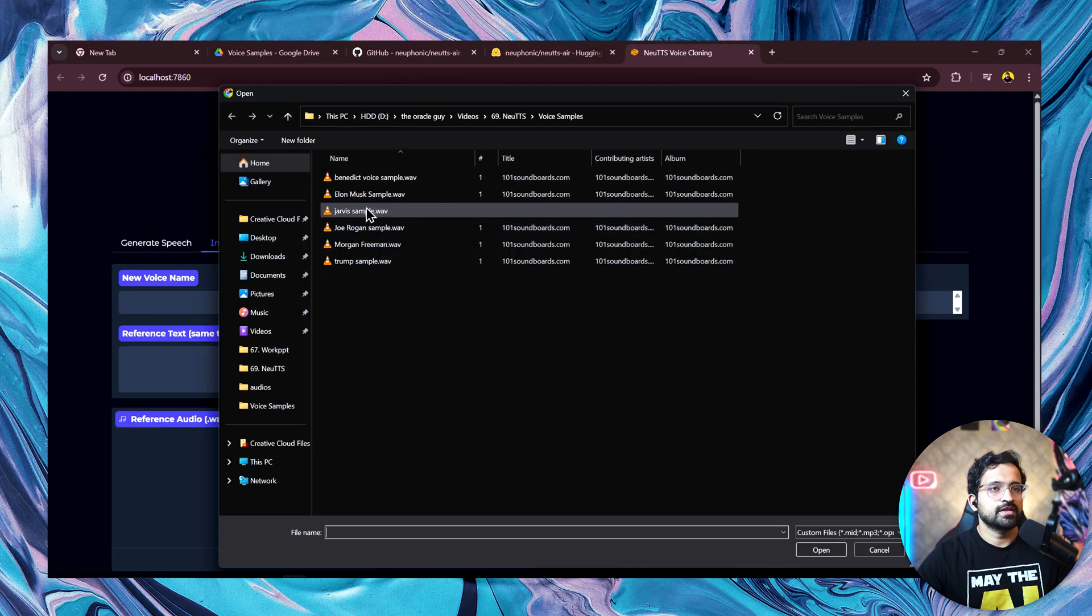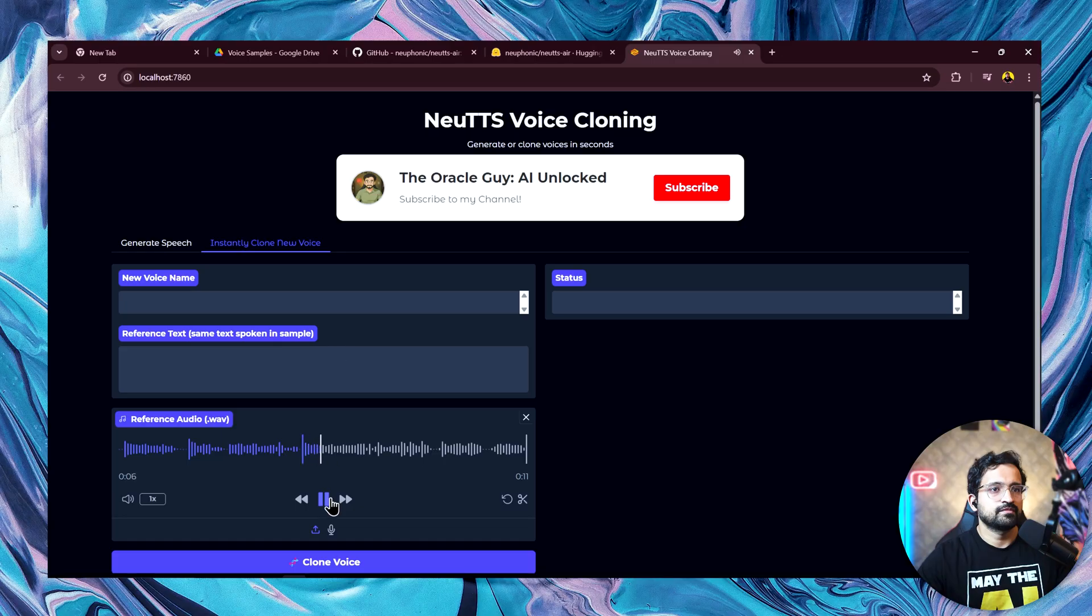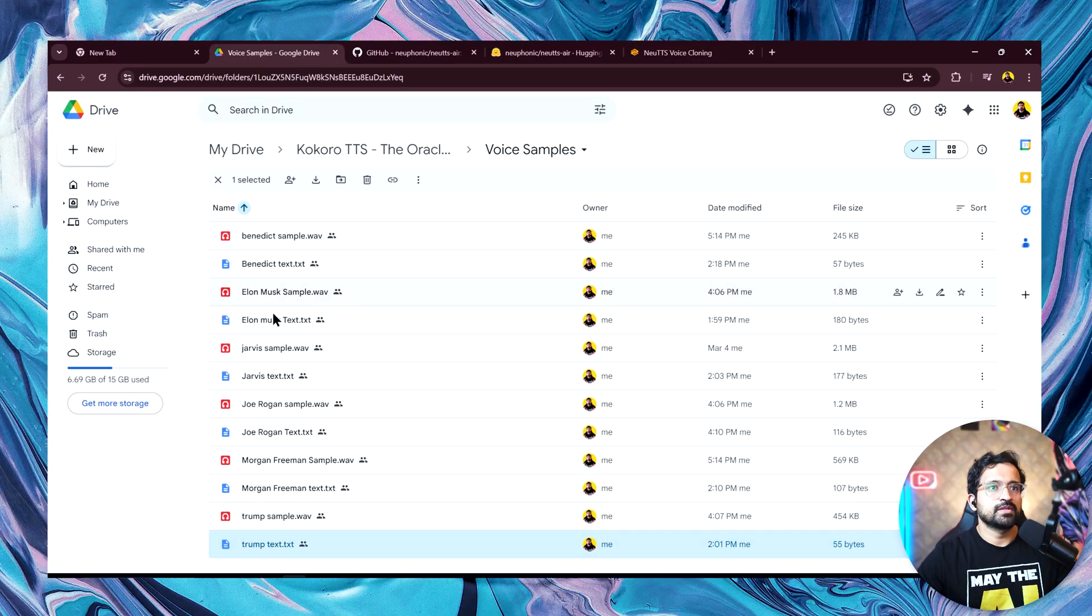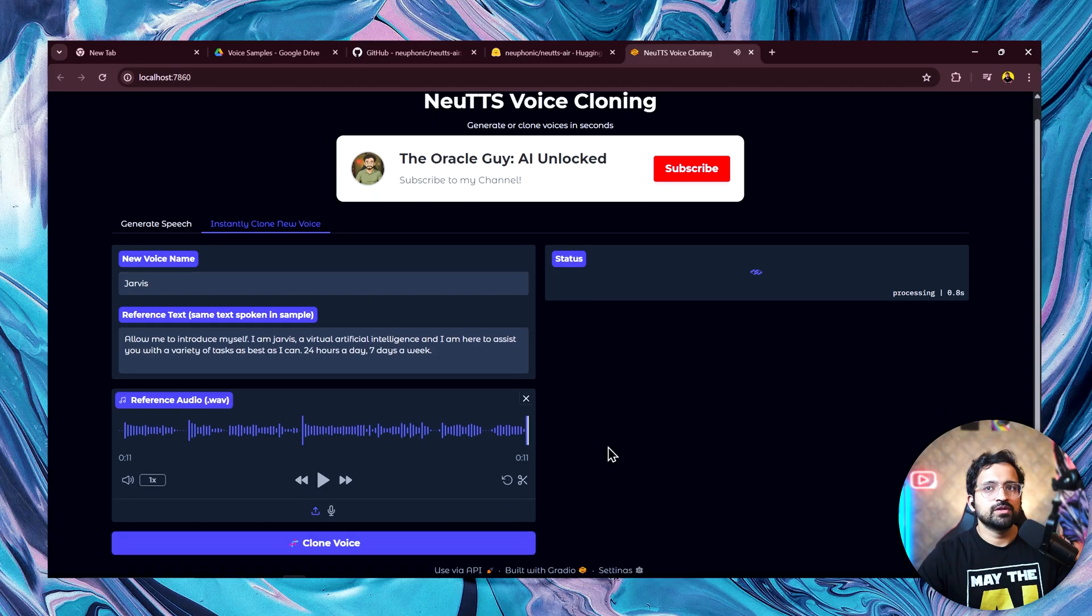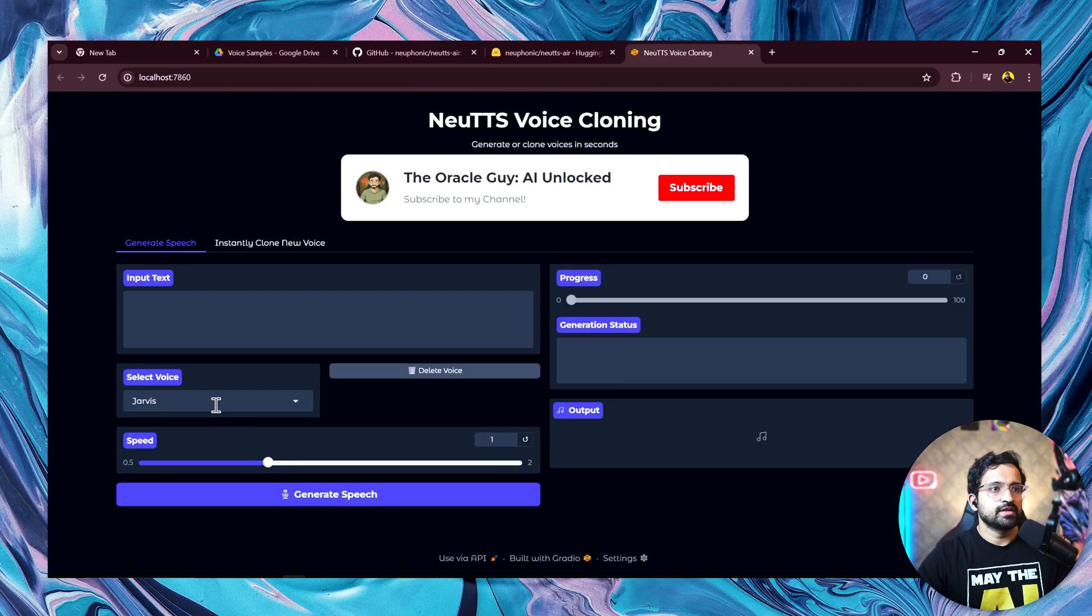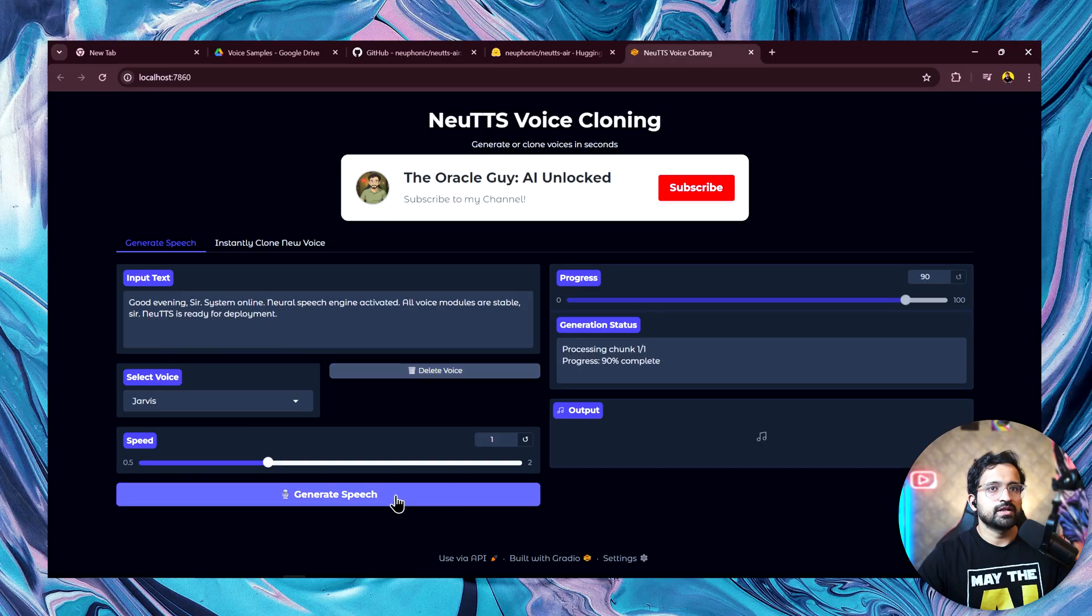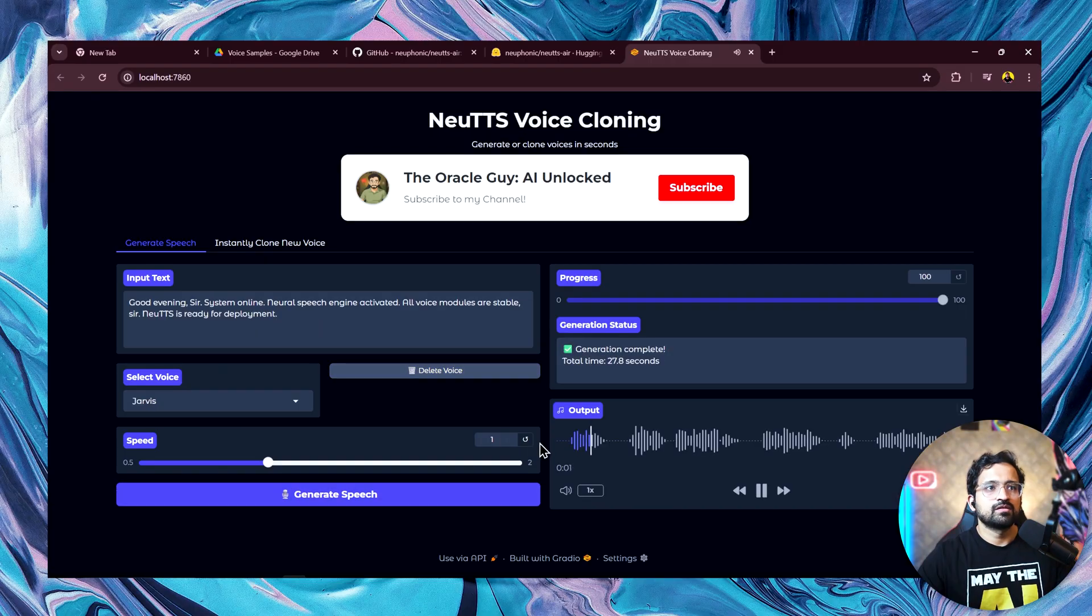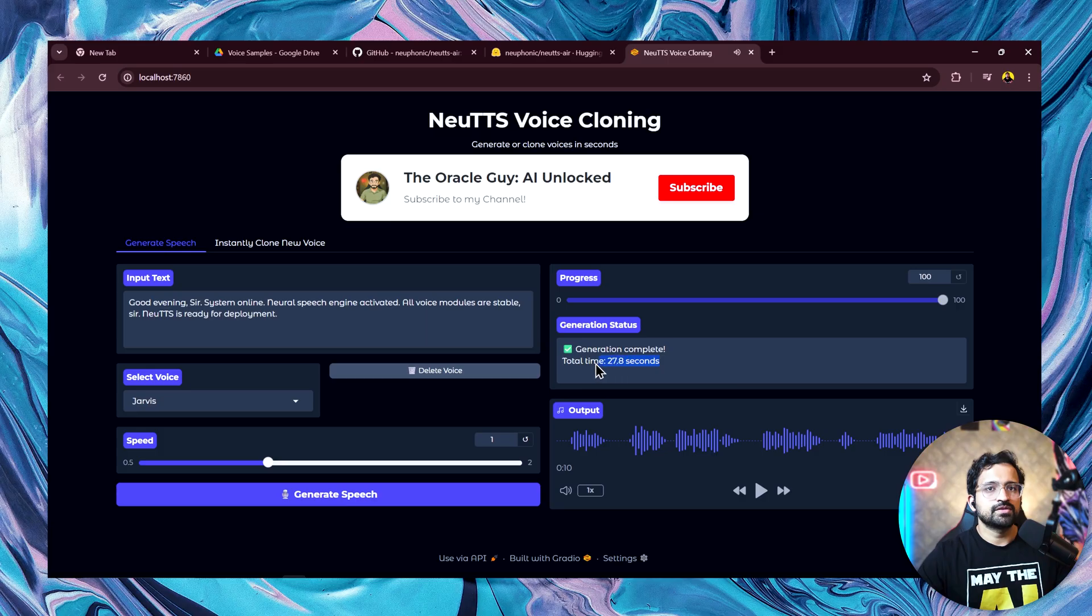Let's try the Jarvis voice now. Let's copy the sample text as well. Jarvis. We'll again click on clone voice. Now we have the Jarvis voice. Let's give it this text and click on generate.